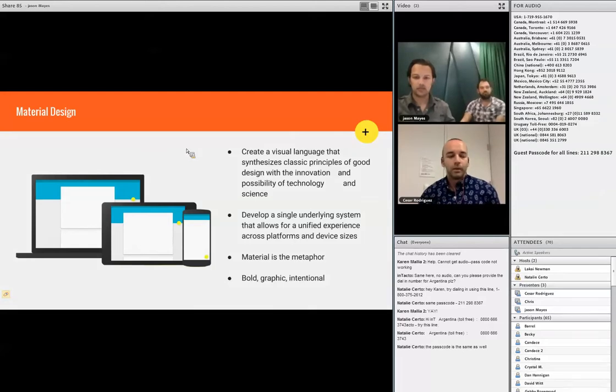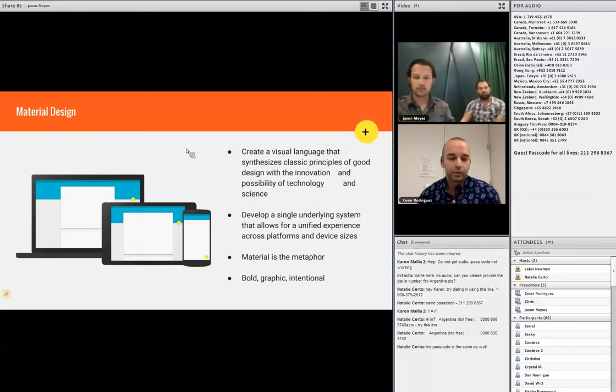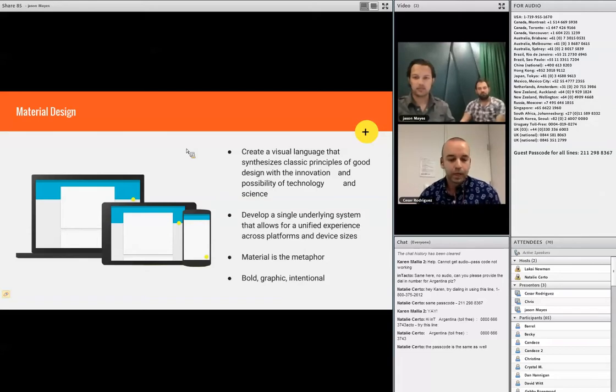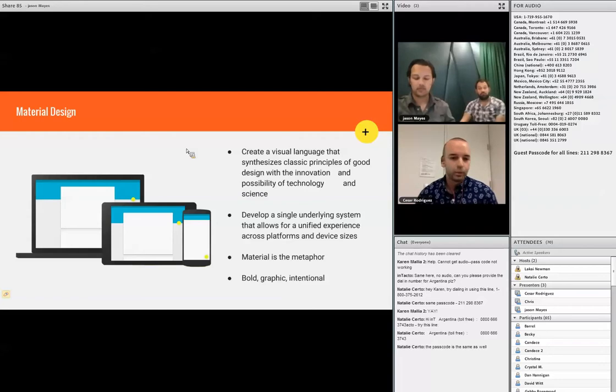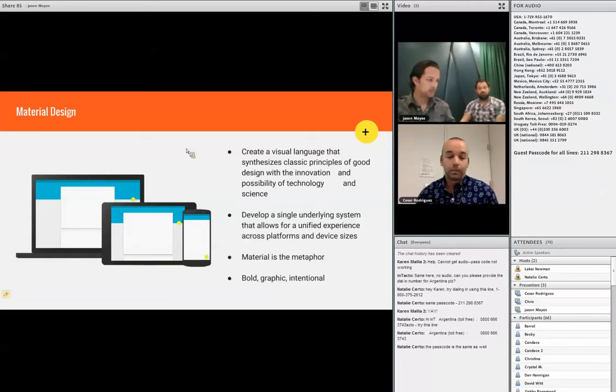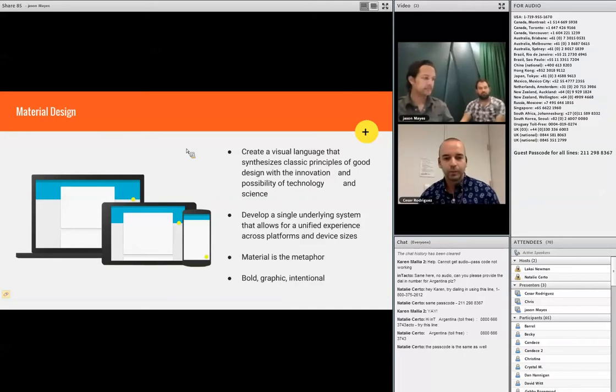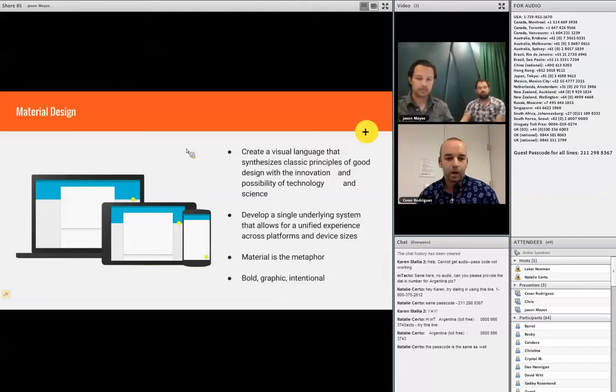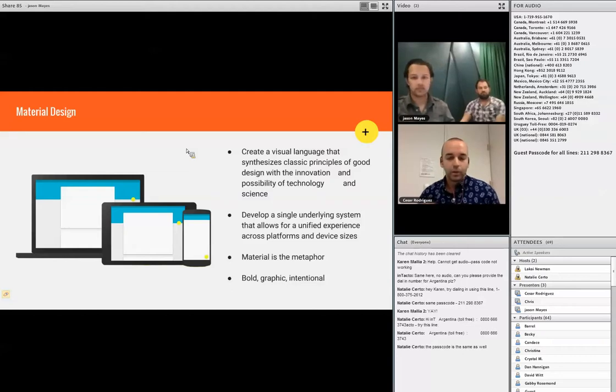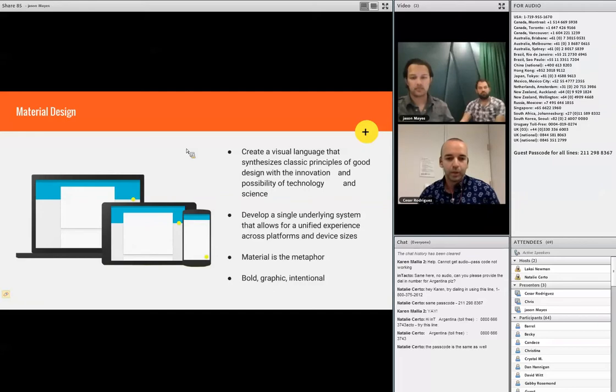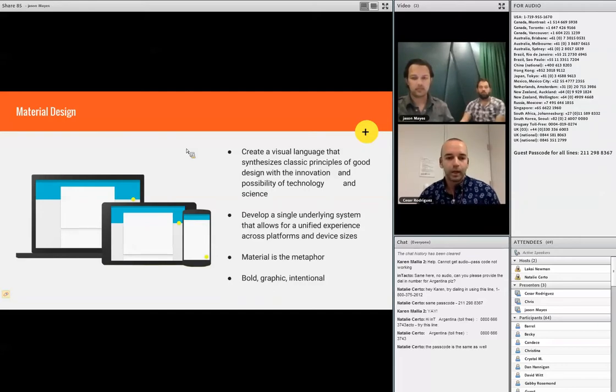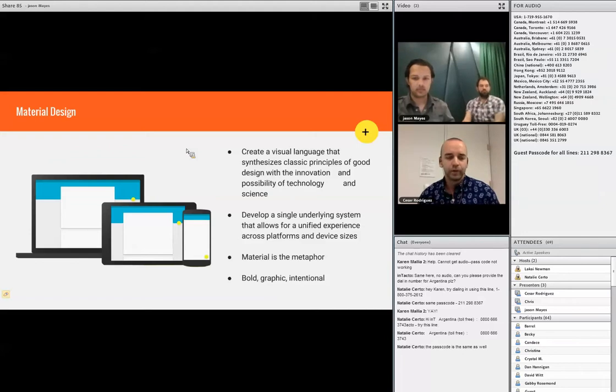For those of you that are not familiar with material design, material design is the latest and newest design and development framework from Google. One of its objectives is to develop a single underlying system that allows for unified experience across platforms and devices. Just there, the material design was already solving a lot of the problems that we needed to solve with our design.